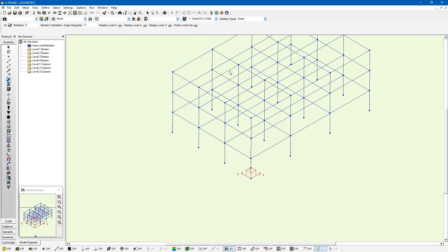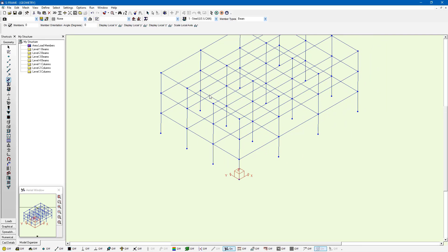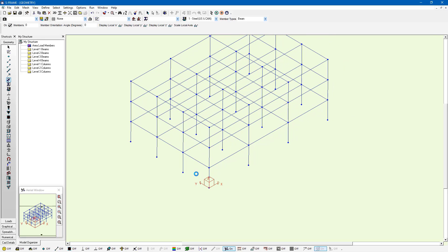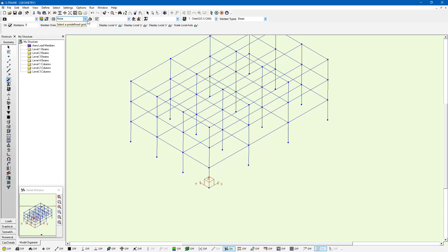Now by default, our grids are going to be defined in the global coordinate system's X, Y axis. That will work for a lot of situations, but it may not always be ideal. You can access the grids by clicking on the Edit Grids dialog.